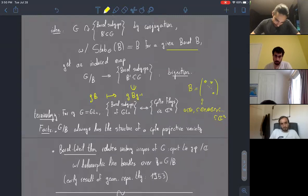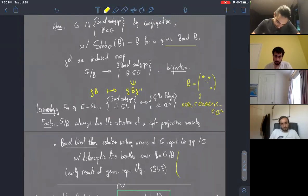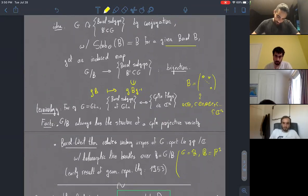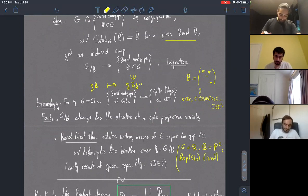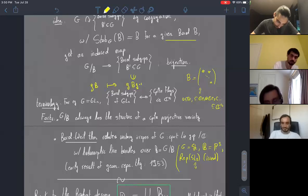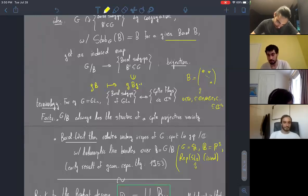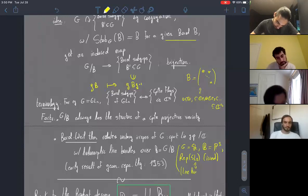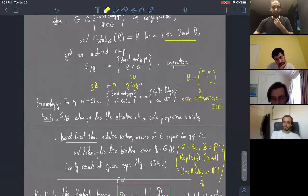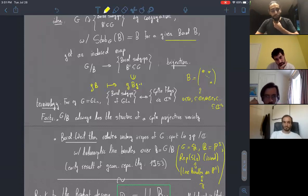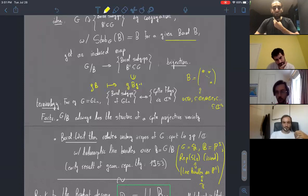In the particular case of G being SL_2, the flag variety is P^1. This relates irreducible representations of SL_2 to holomorphic line bundles on P^1, which are classified by the Serre twisting sheaves, indexed by Z. This recovers the usual classification of irreducible representations of SL_2 over the complex numbers with the integers.